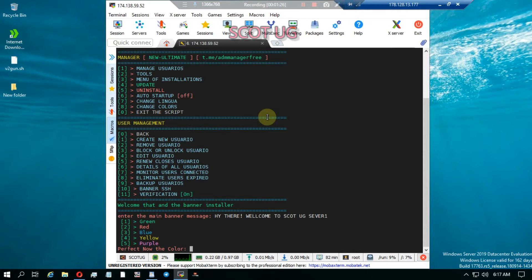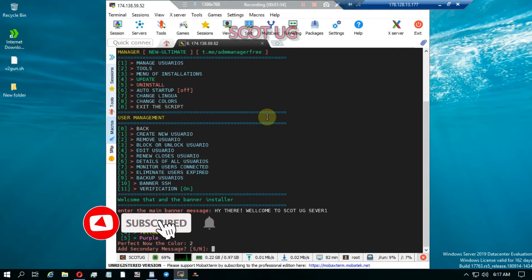I want the color to be red. Then I can add another message if I want — I can say yes to add more.